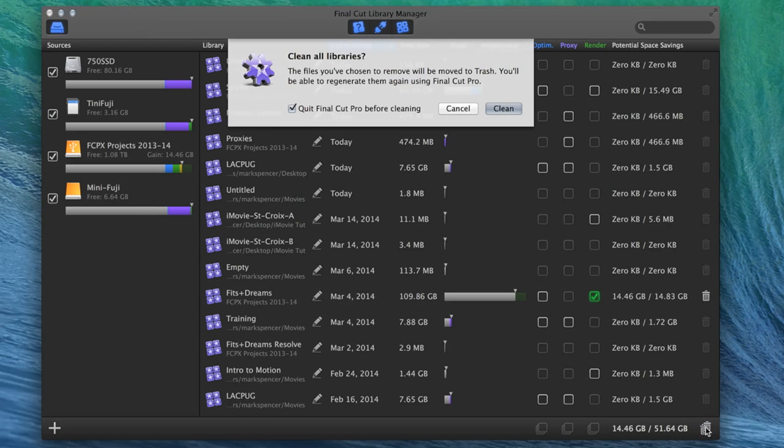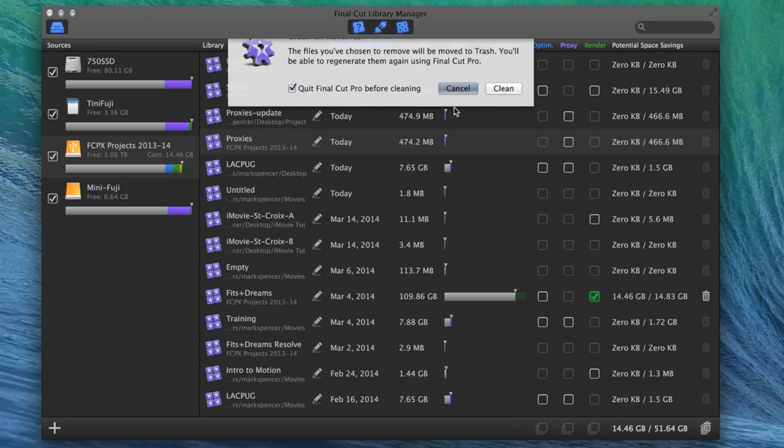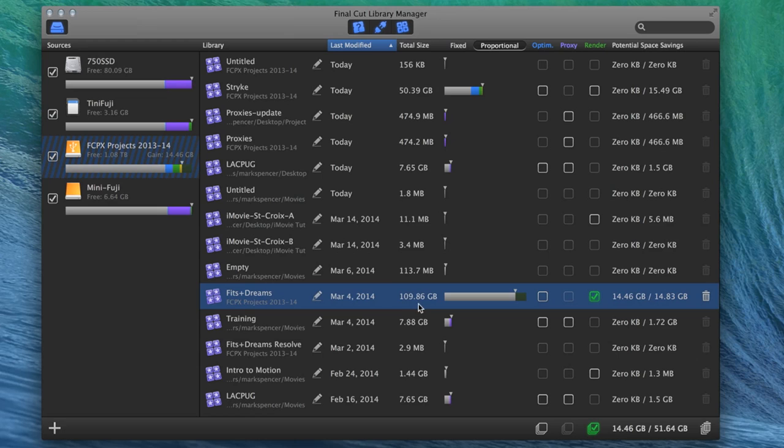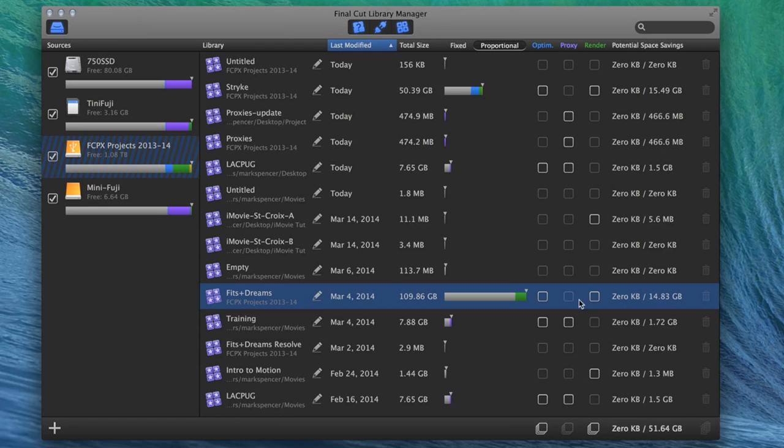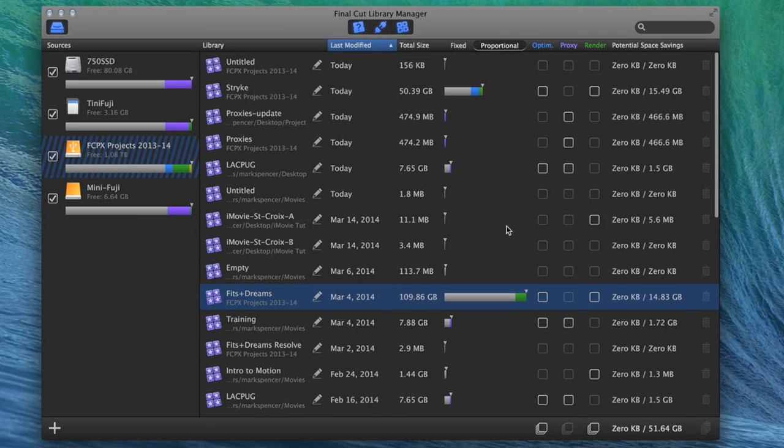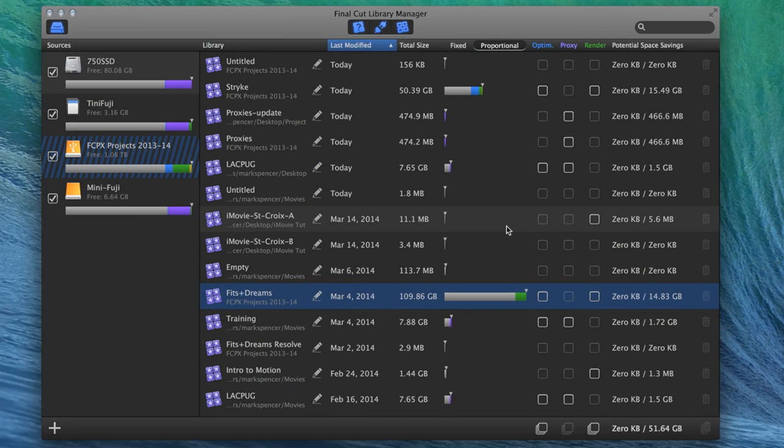But it will delete all those render files. And all these files, optimized, proxy, and render, can be regenerated. Right, of course. So it's okay to delete them. It's totally okay to delete them. So if you've got a drive that's running out of space, and this tells you exactly how much space each of these takes up, you're like, oh, I can free up a whole bunch of space here just by deleting these optimized media, proxy media, render media. This is fantastic. It's a great tool. Really easy to do this kind of thing.